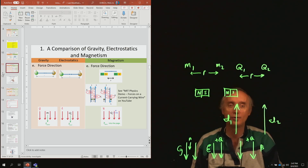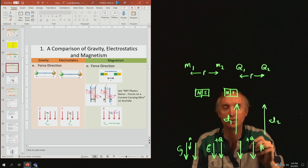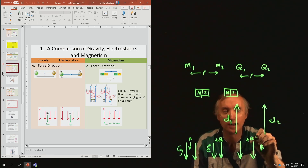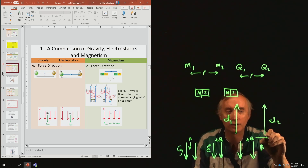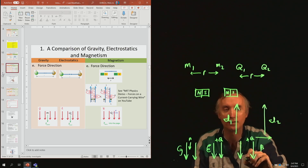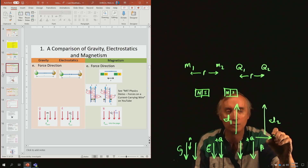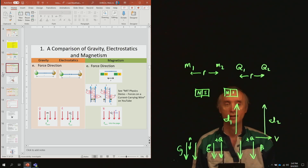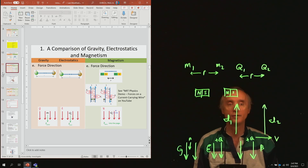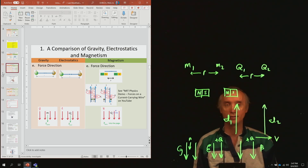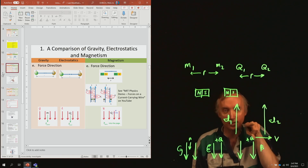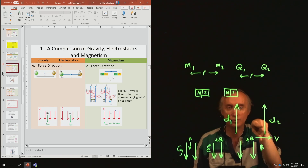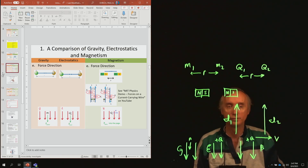Take the charge Q and have it go sideways with a certain speed V. Then all of a sudden it will experience a force, but that force is into the board.